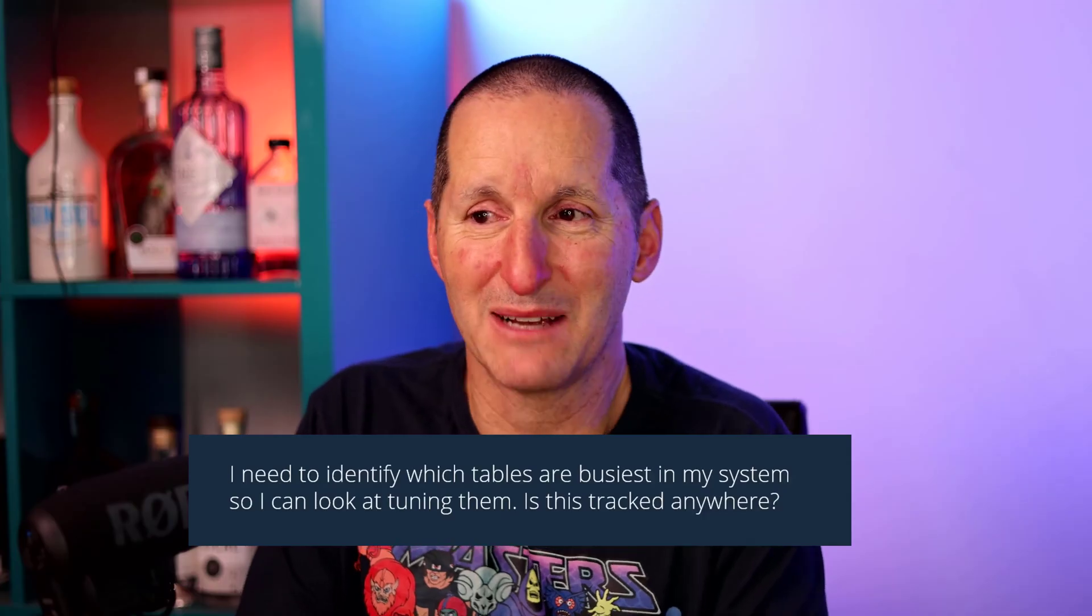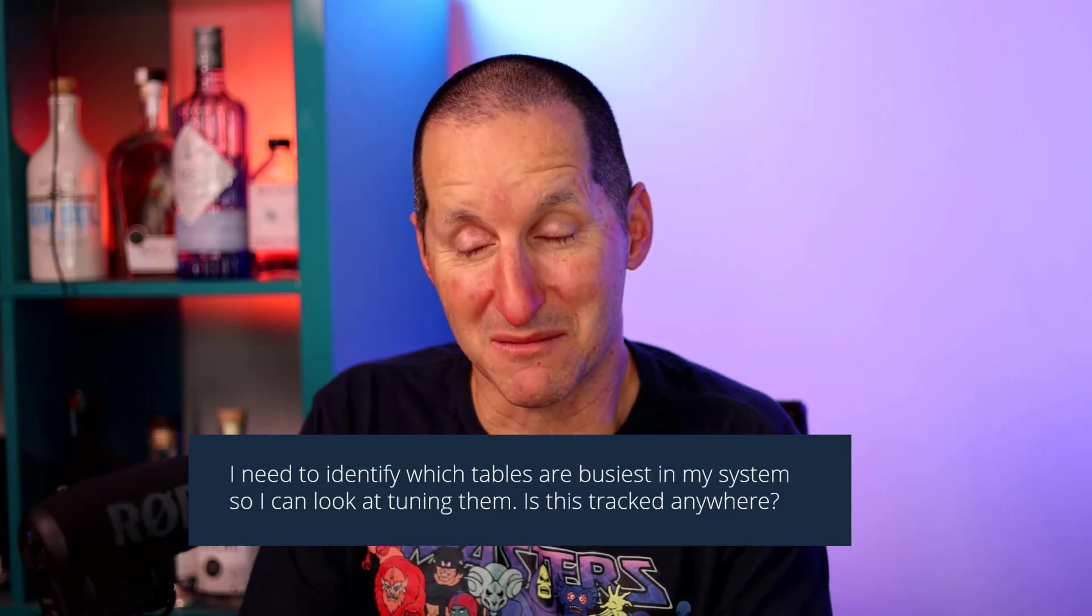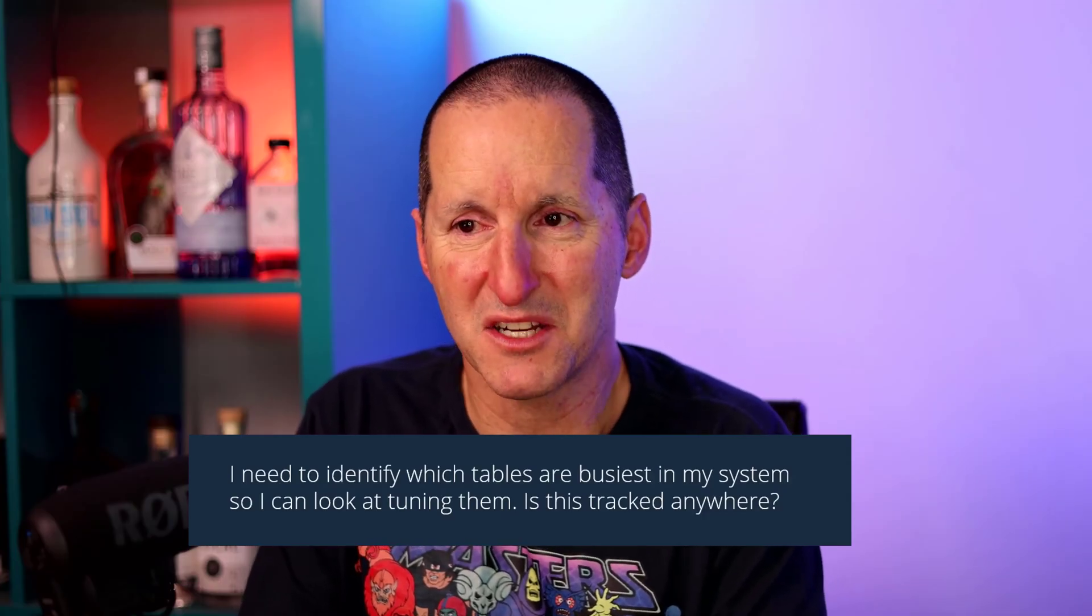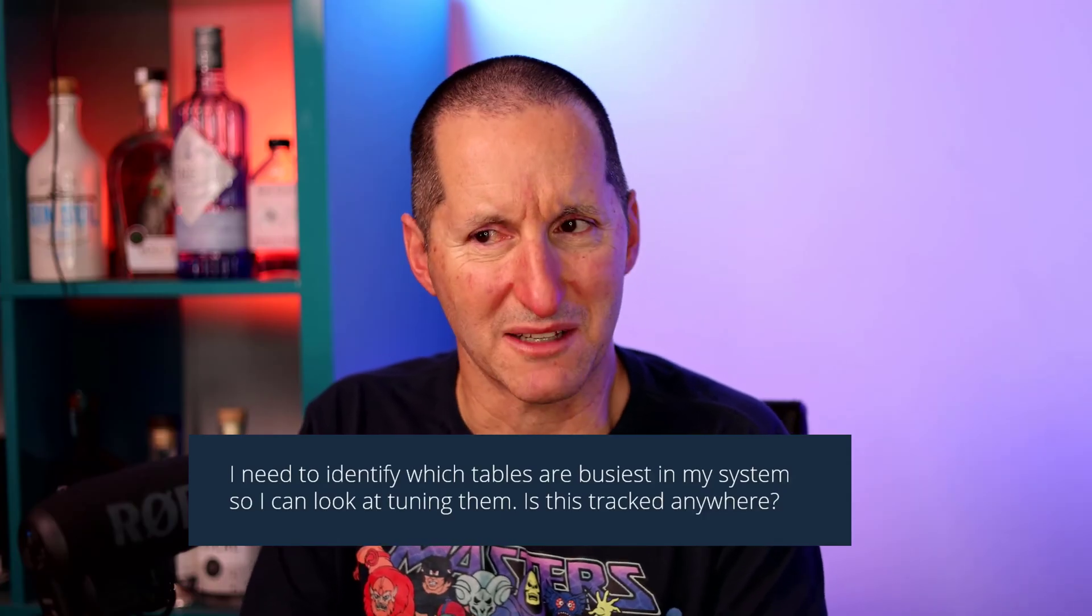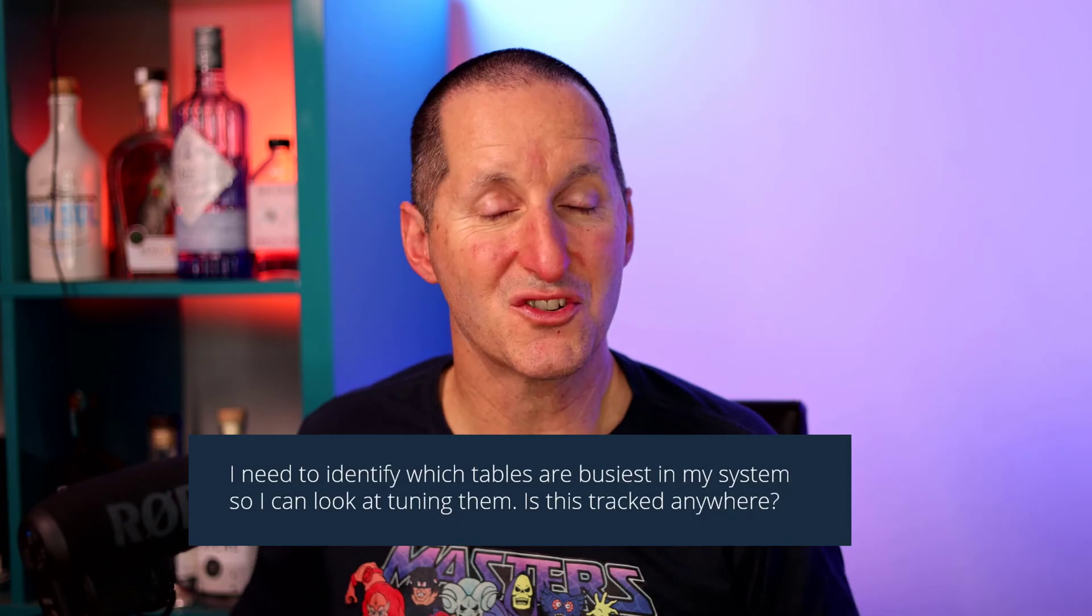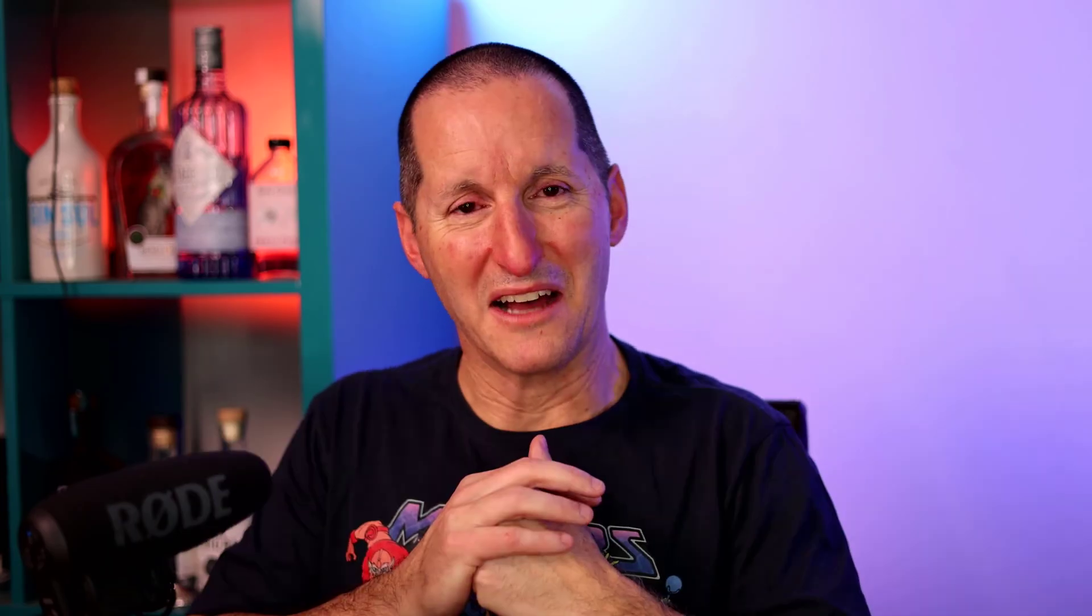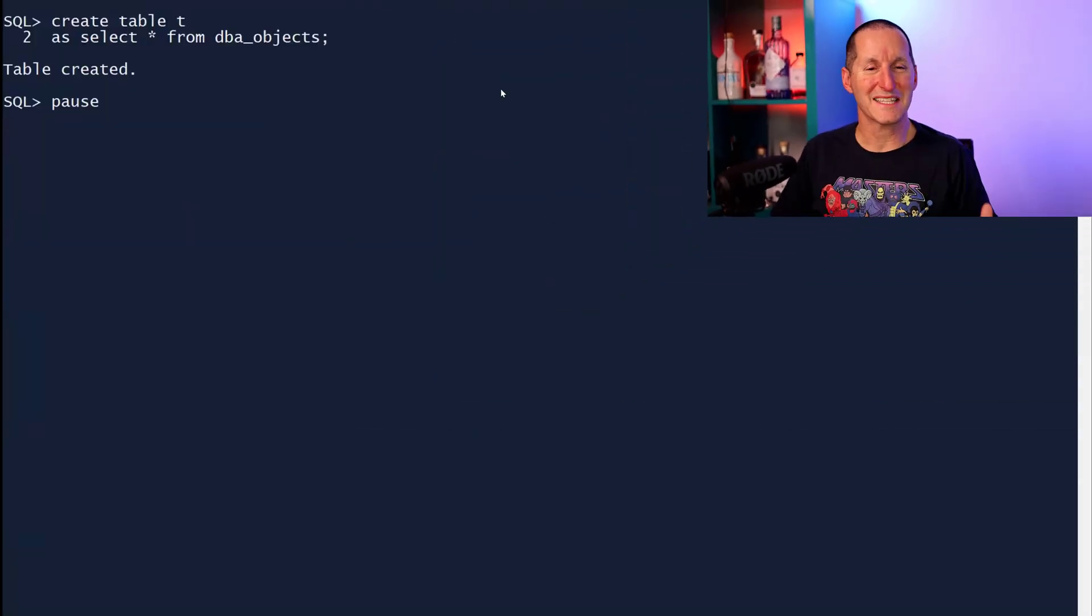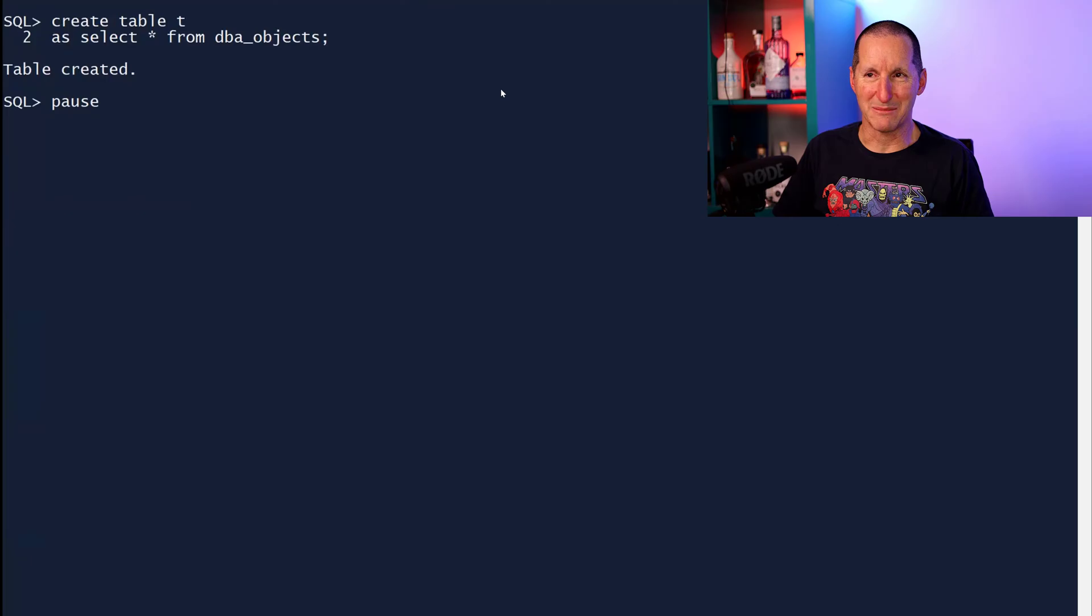I need to identify which tables are busiest in my system so I can look at tuning them. Is this tracked anywhere? To answer this question, I've said yes, but we'll get to the but stuff later on. Let's do a quick demo. I create a table as a copy of DBA objects, table called t, it's got 80,000 rows.